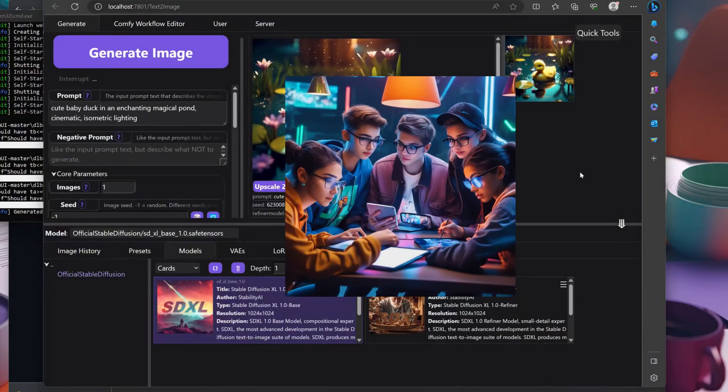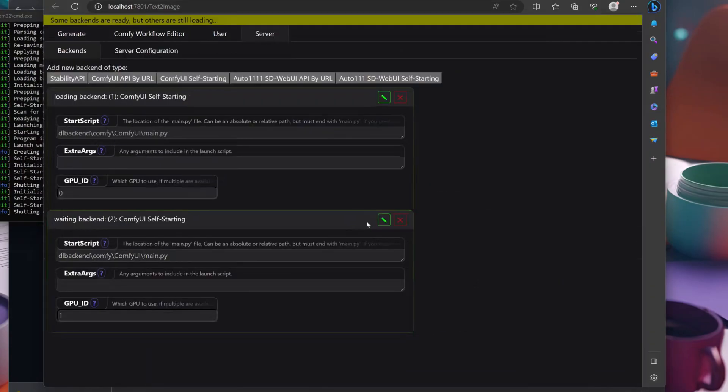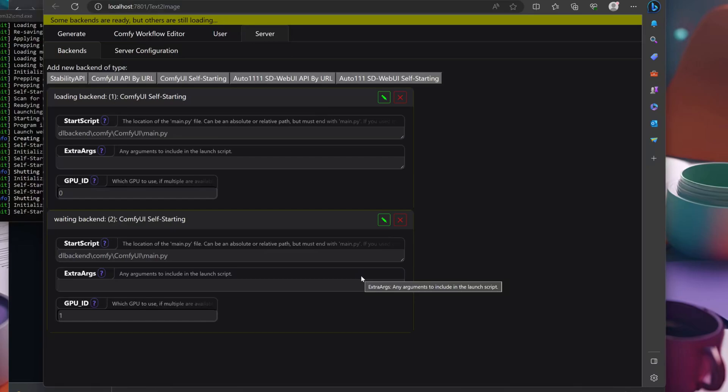When you've finished a few masterpieces, don't forget to share your work with the community so that we can all learn from each other. One of my favorite things about this app is that it allows for the use of multiple backends which can run on different GPUs and even other computers to generate a long batch of images much faster.